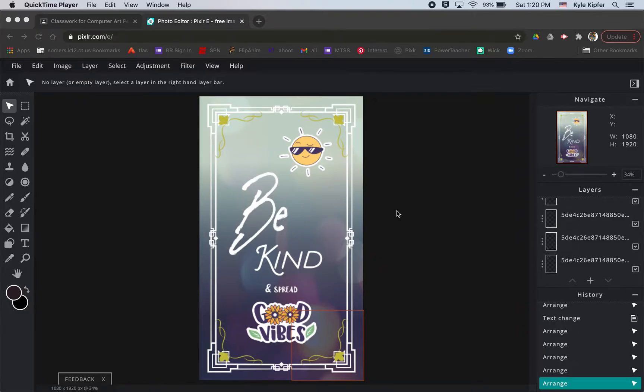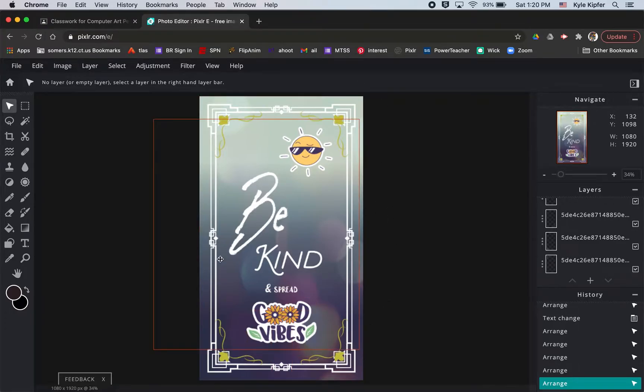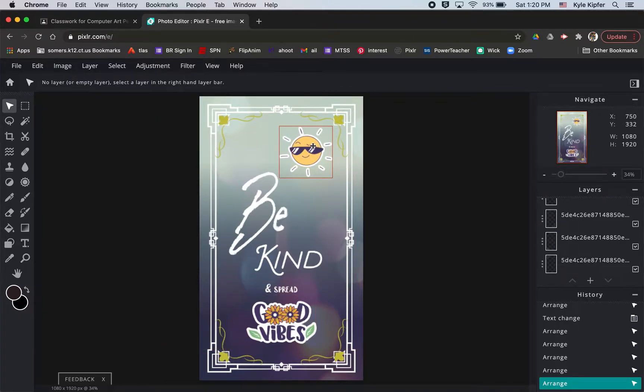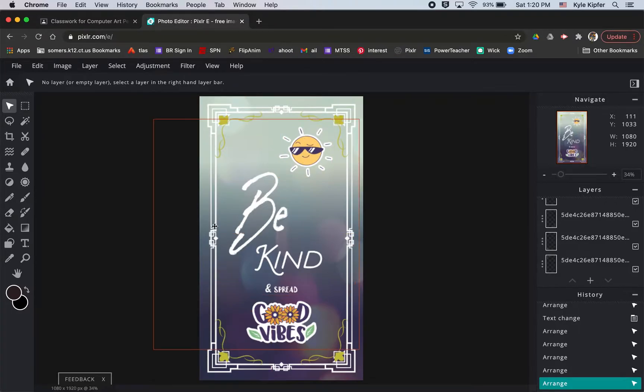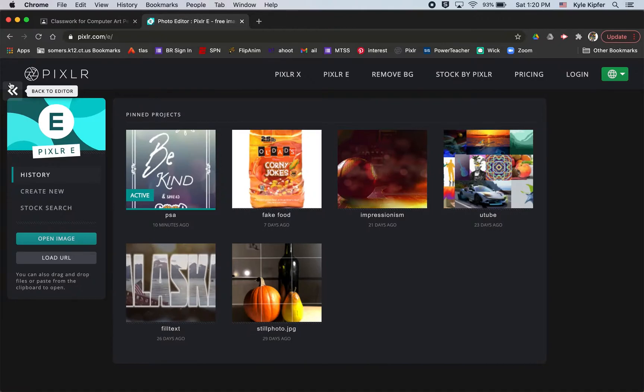Alrighty, going into a new computer art tutorial here using Pixlr, and what we're going to go over today is adding what are called elements. Pixlr's got a lot of these fun elements that you can add, things like the good vibes sign here, and the sun with the glasses, and this border, and some of these border shapes. So I just want to go into how to do that with creating a new poster design for our class assignment.